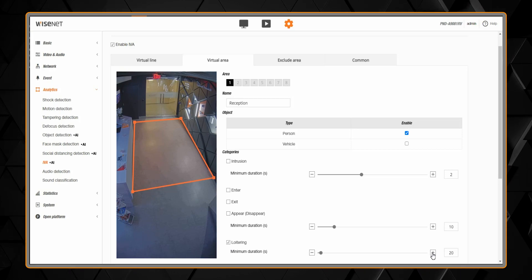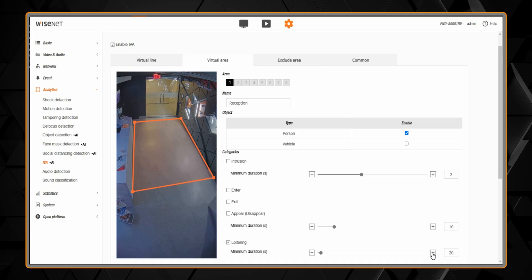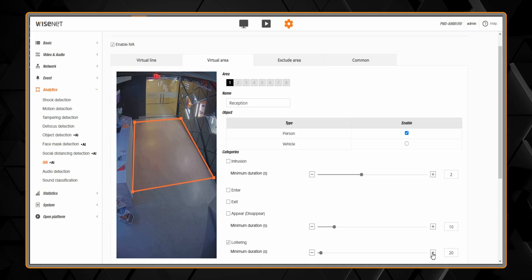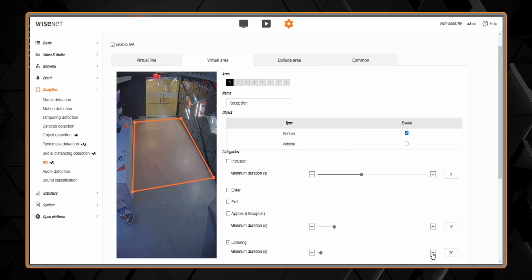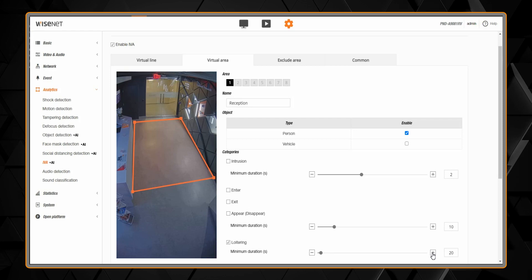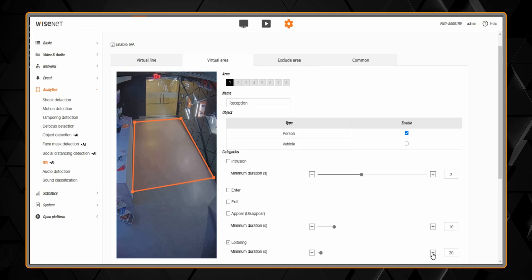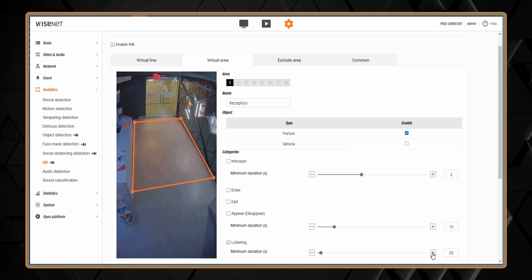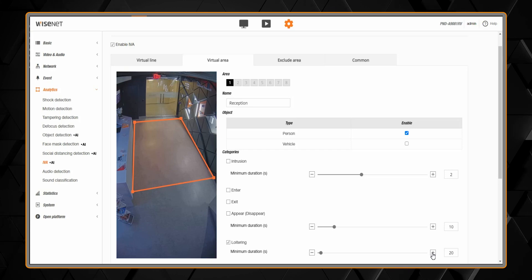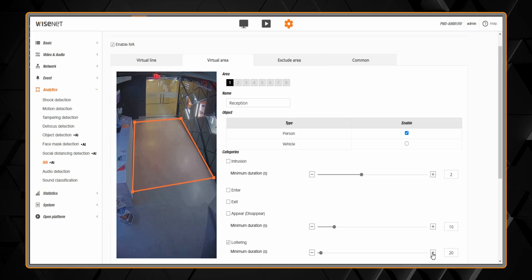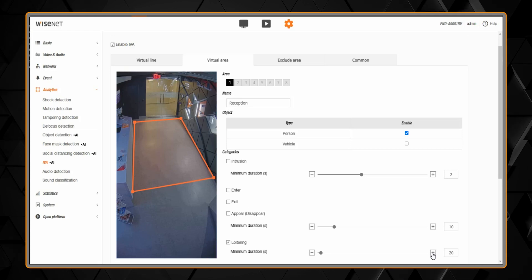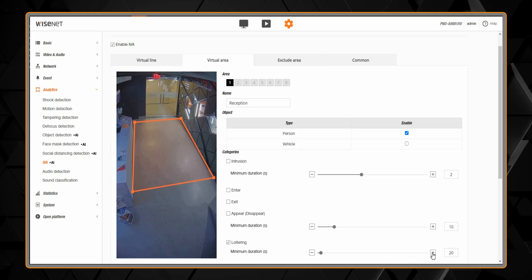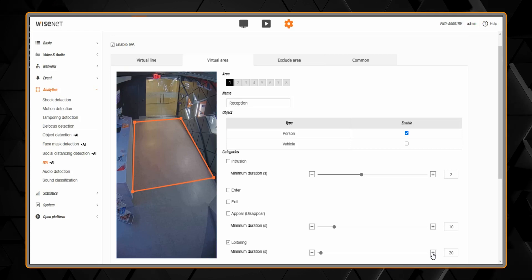Intrusion is motion in the zone. We also have a minimum duration, so it has to be detected for that period of time. We have entering and exiting a zone, as well as loitering. We also have appear and disappear, which is like object left behind and object removed. Those two are not AI enabled.